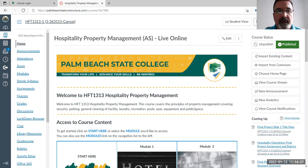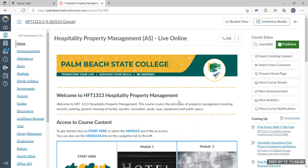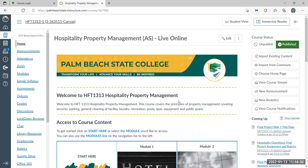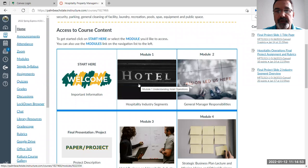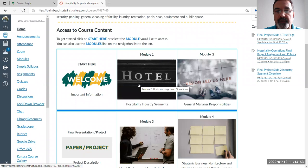Can everyone see the Palm Beach State College logo, the live shell? This course was set up and designed for you to do the coursework at your own pace. There are deadlines and you have to finish one module before you complete the next. Each module has icons with links, and you can click on the link and it'll take you right to the module.